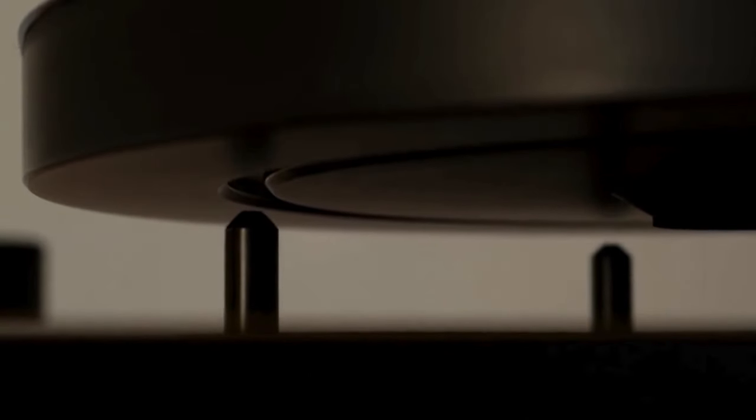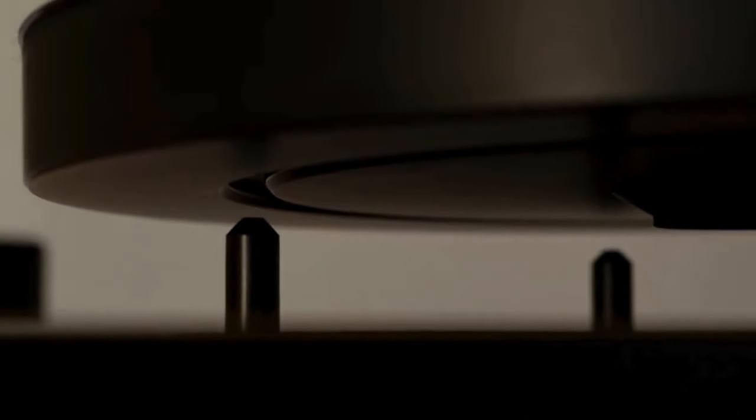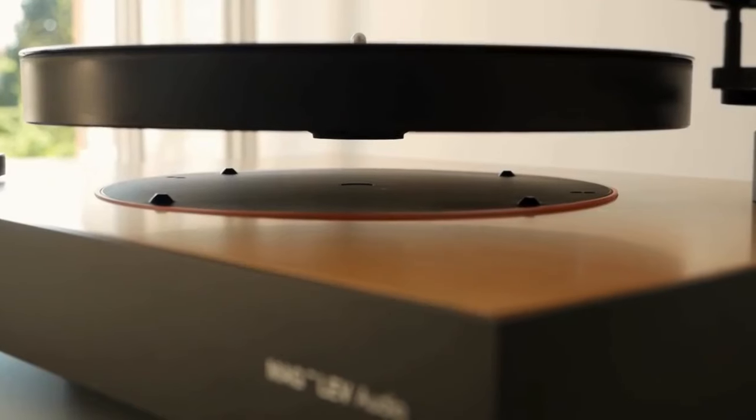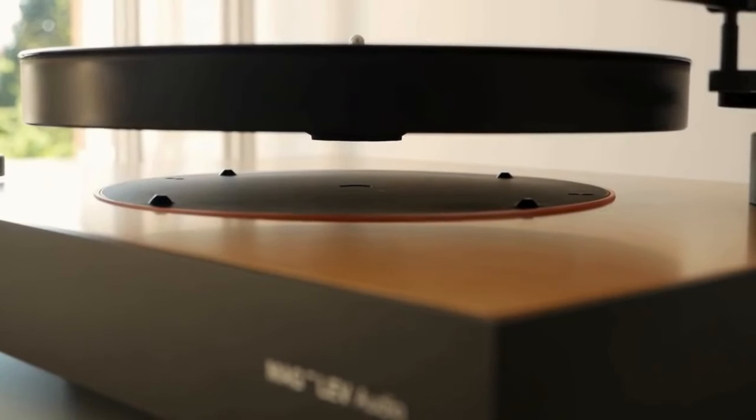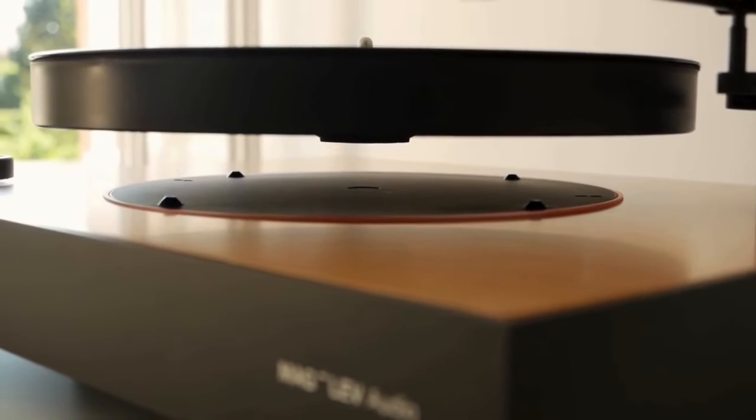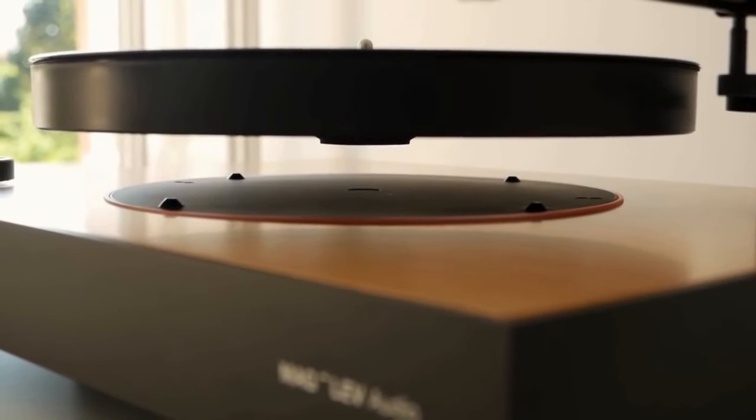Obviously the highlight of this turntable is the wow effect as your guests won't be able to look away from this levitating magic.